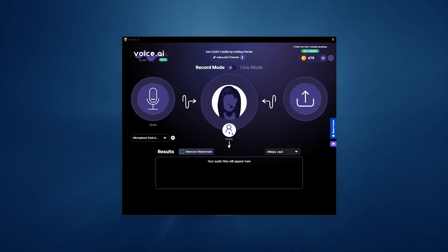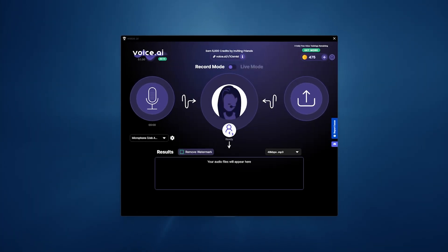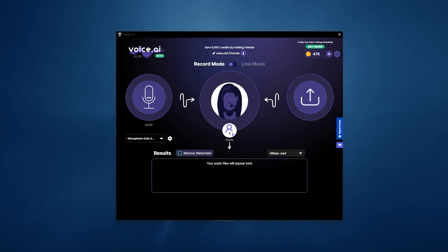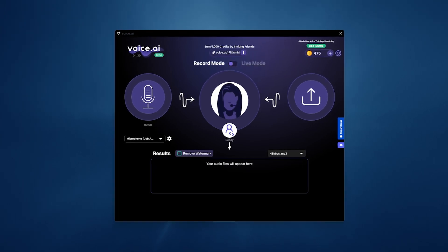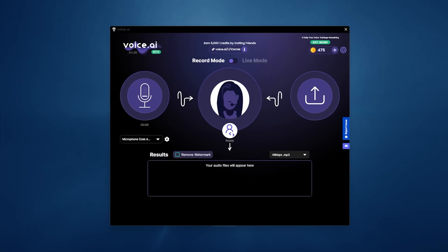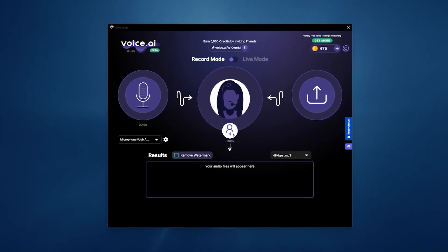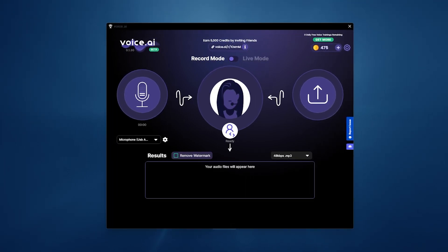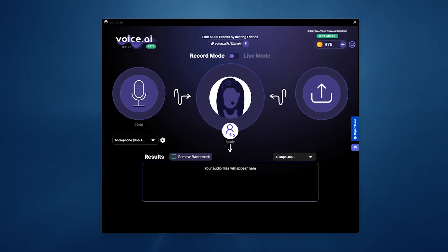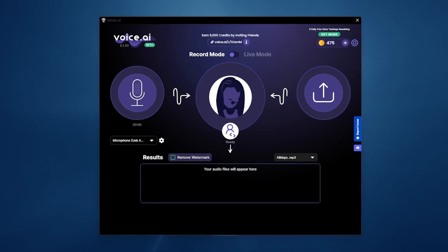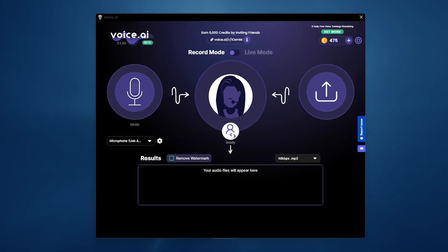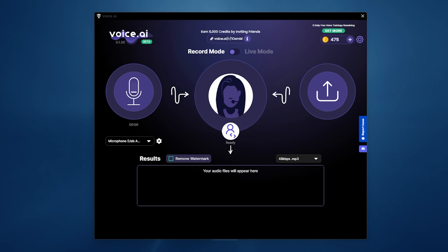Hello everyone, welcome to the channel. Today we're going to be talking about a voice changing tool for OBS called Voice AI. It'll allow you to change your voice to quite a few different options. You've got two options: a record mode and a live mode. We'll be going over all of those. There are a few things to consider, so stick around for the nitty gritty stuff. It's something pretty cool and it's going to get better with time.